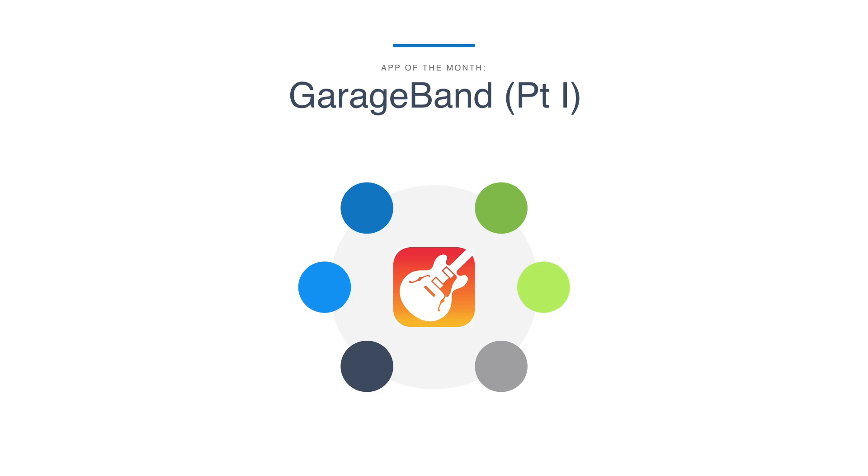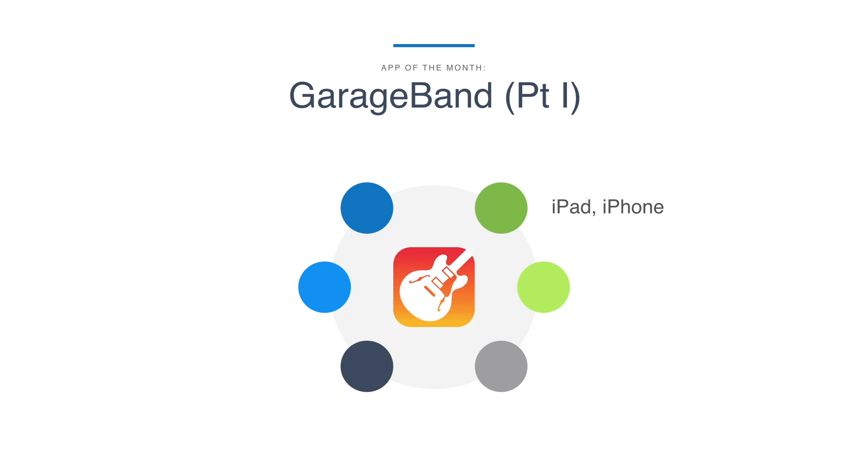Why part one? Because this app is so robust I can't review it in one video. I apologize to my Android users but this is a Mac product so it's only available on iOS. If you have Mac OS this is an app that comes free but it's recording software. It's very different on the computer than on your tablet or your phone.